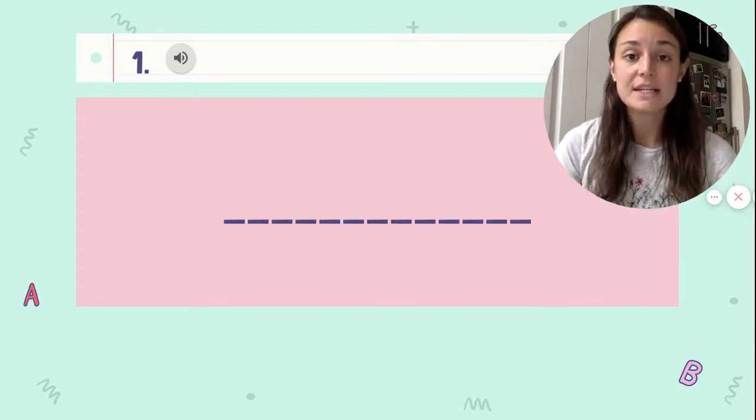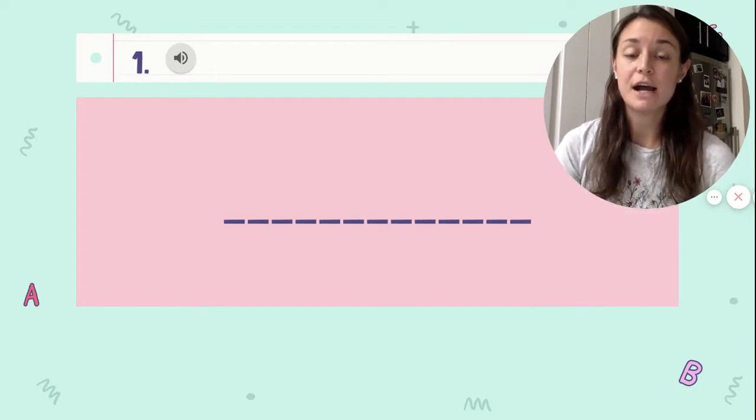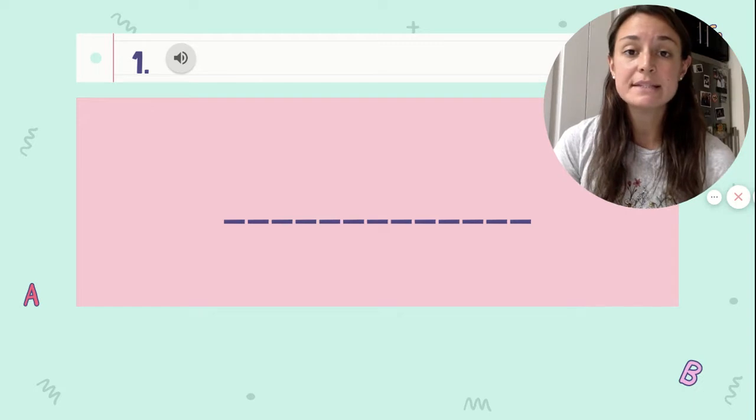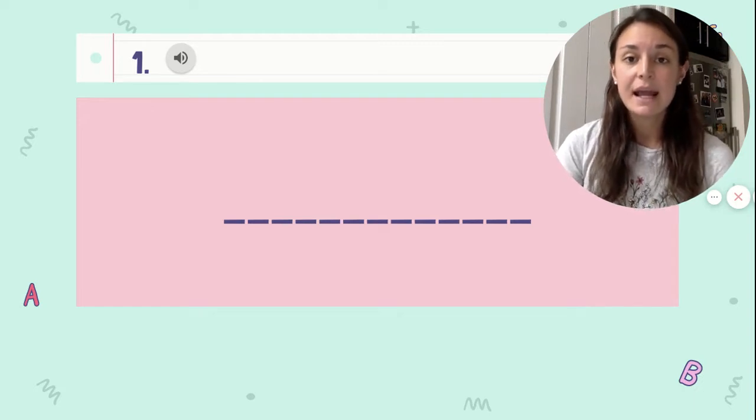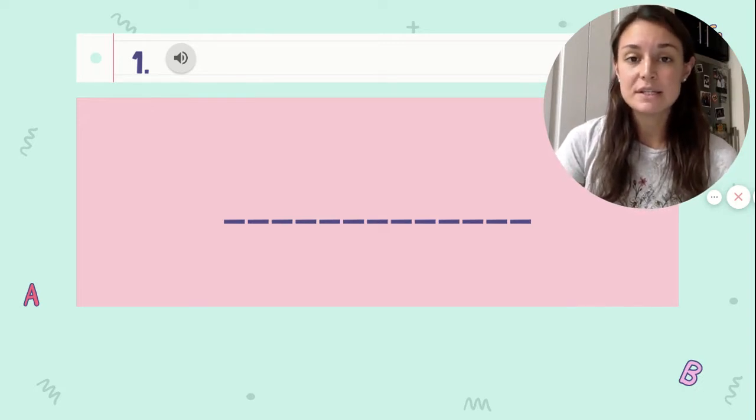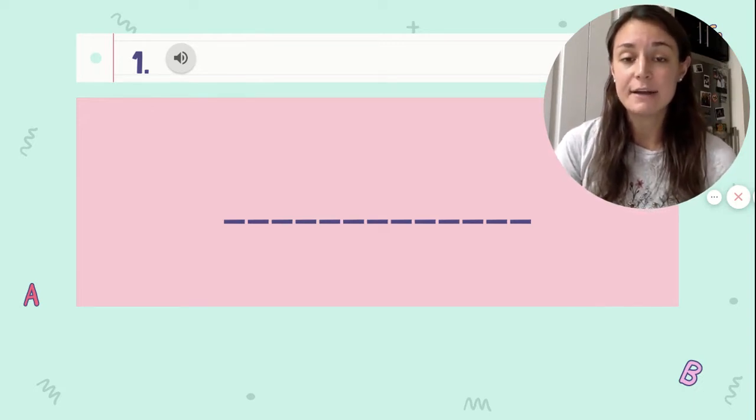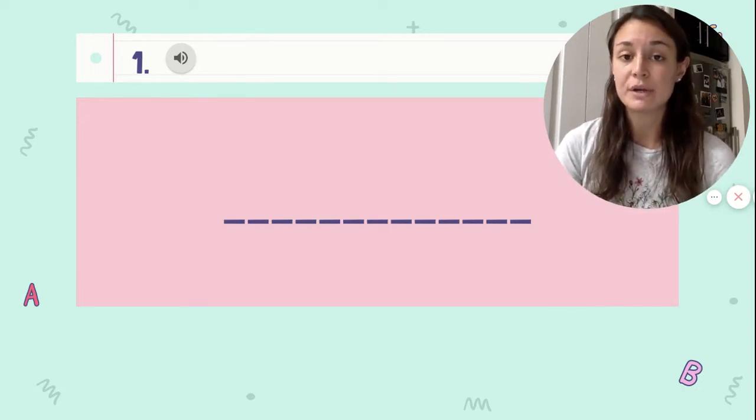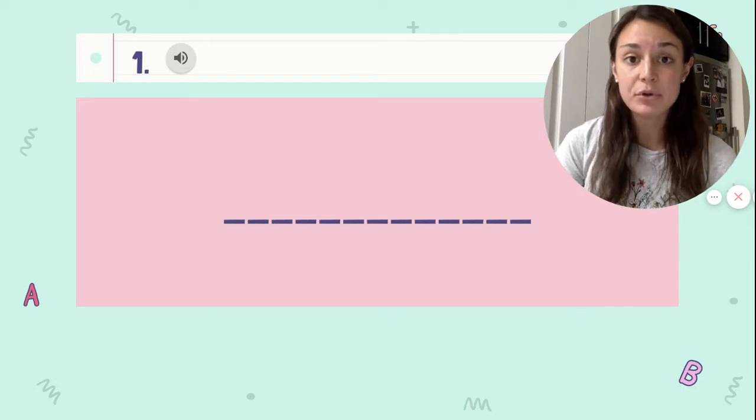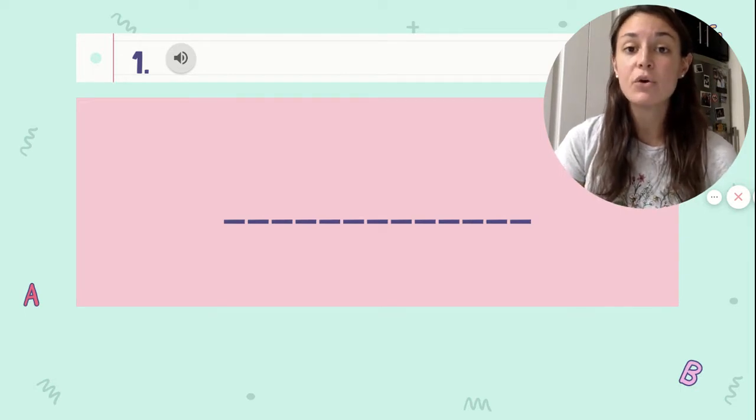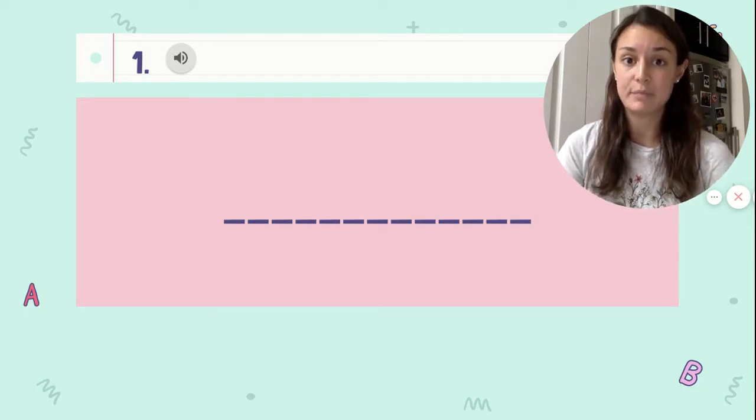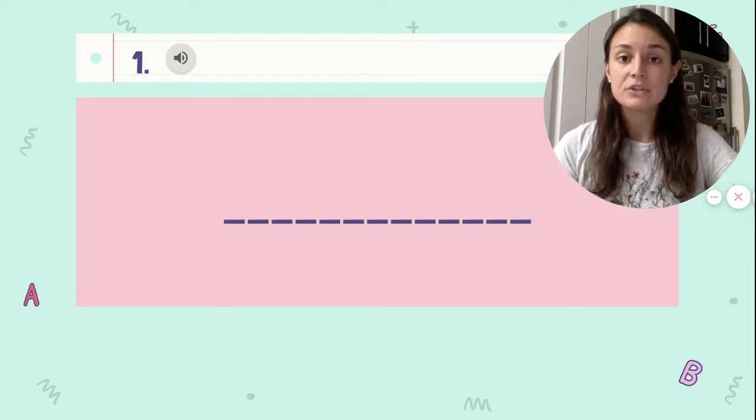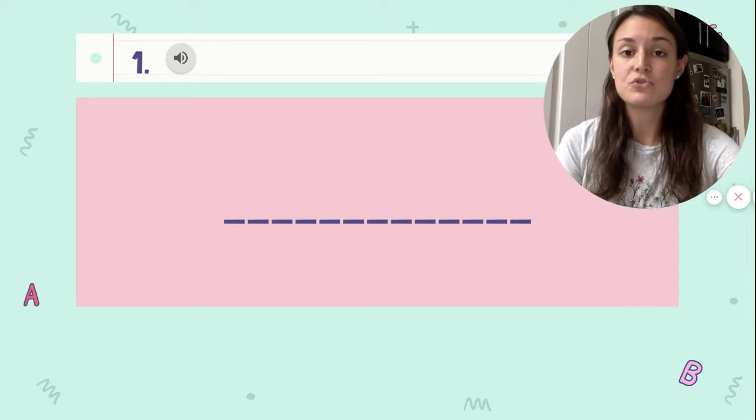To get ready, make sure you find a quiet place that you can work and focus and you need to decide if you are going to type your words today or write them on a piece of paper. So you have two choices.